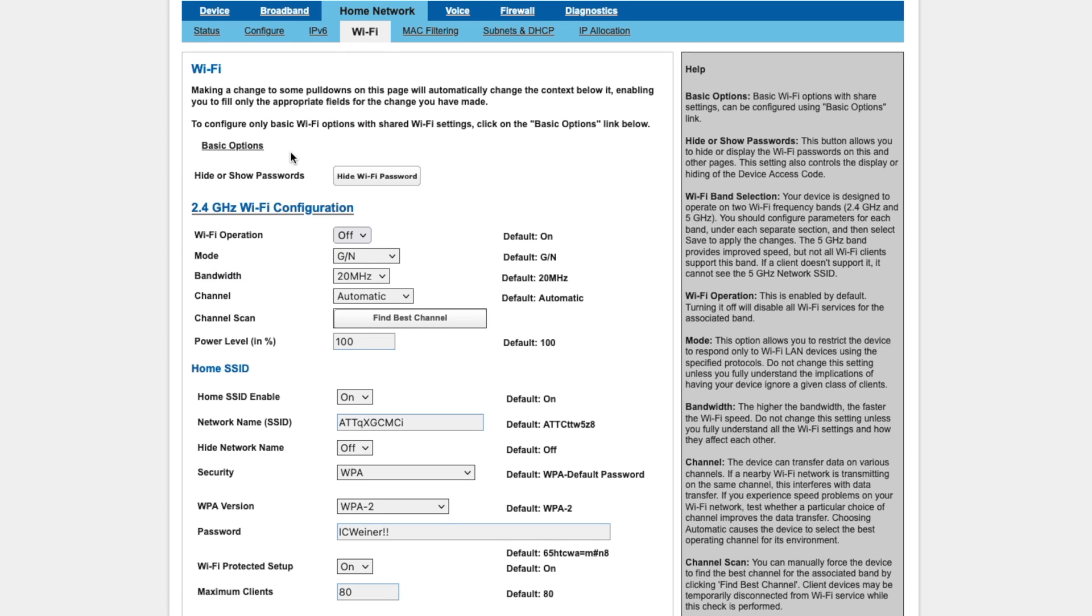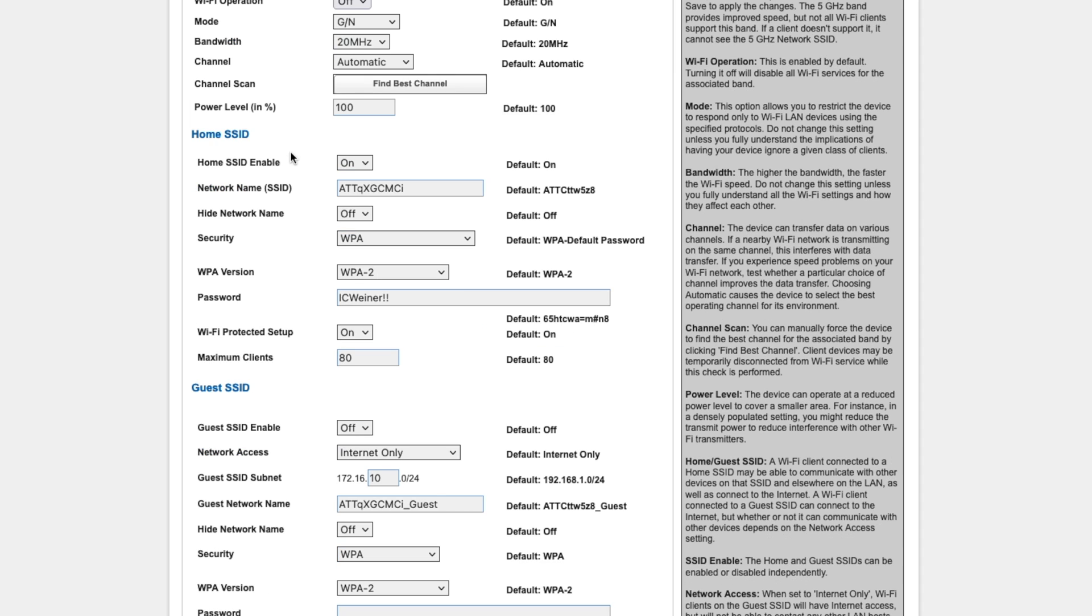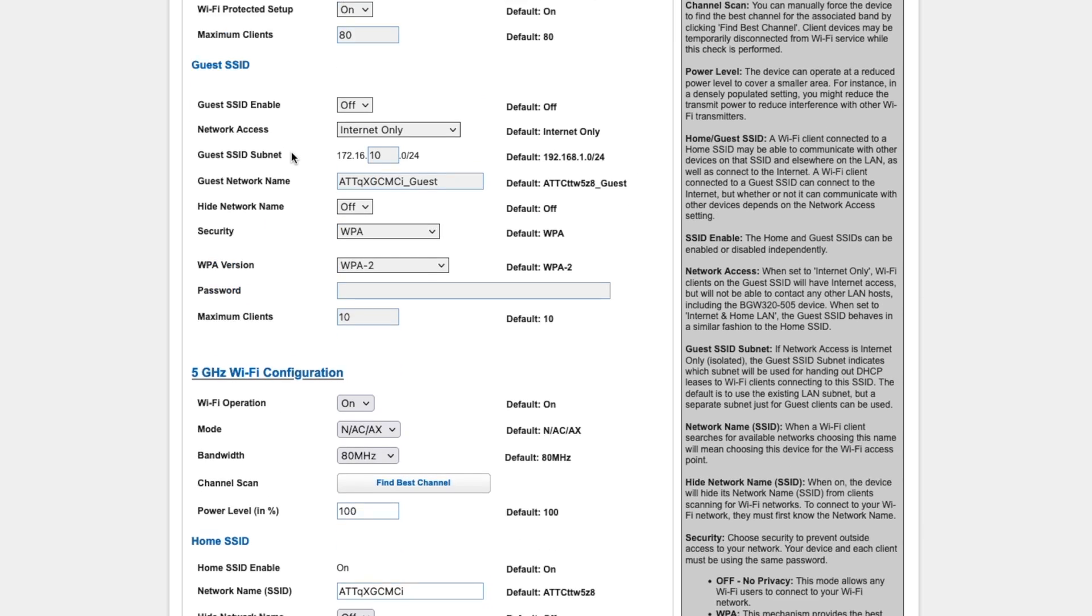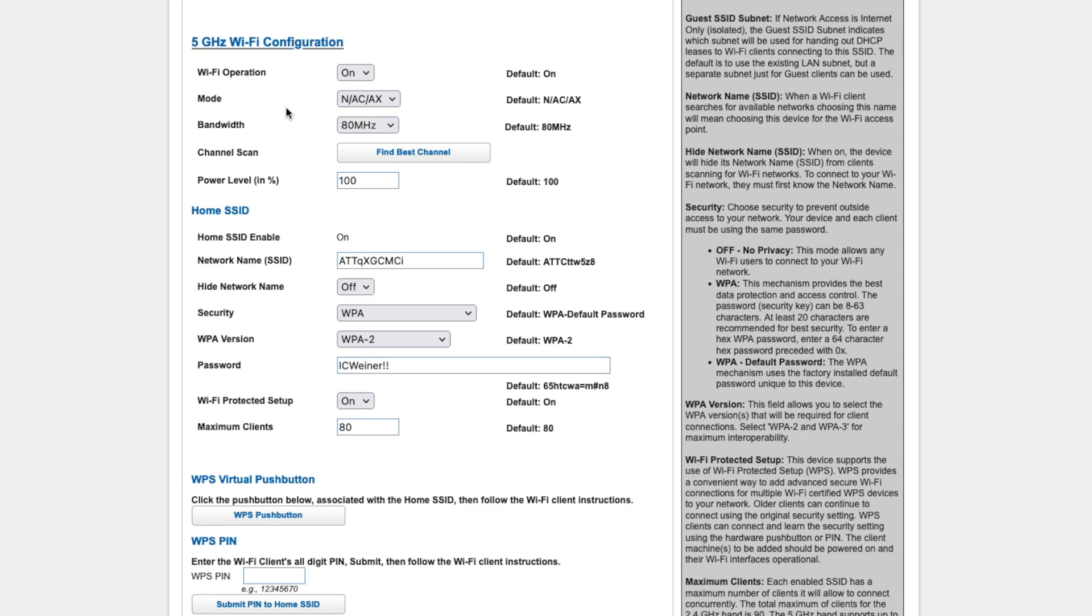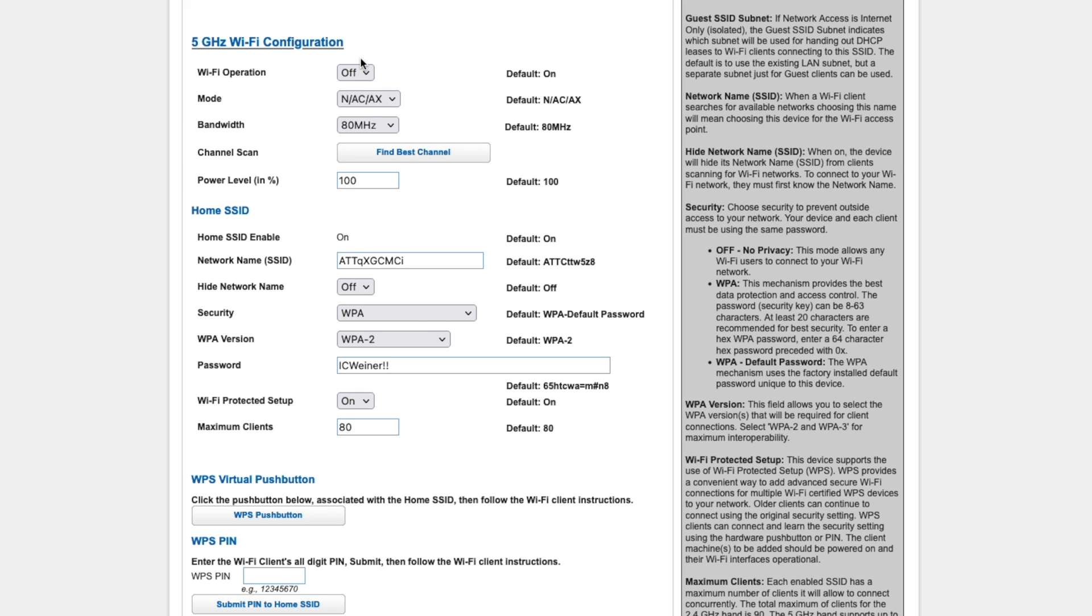The page refreshes very quickly, and then we can scroll down all the way here where we see the 5GHz Wi-Fi configuration. We will also disable the Wi-Fi operation by selecting Off.